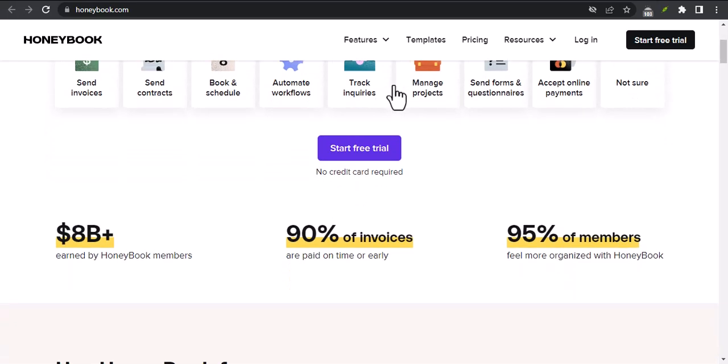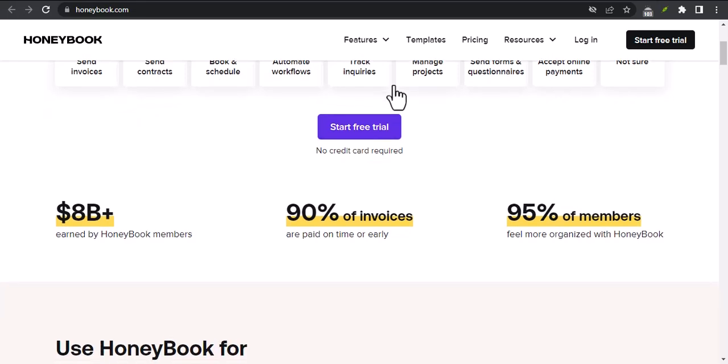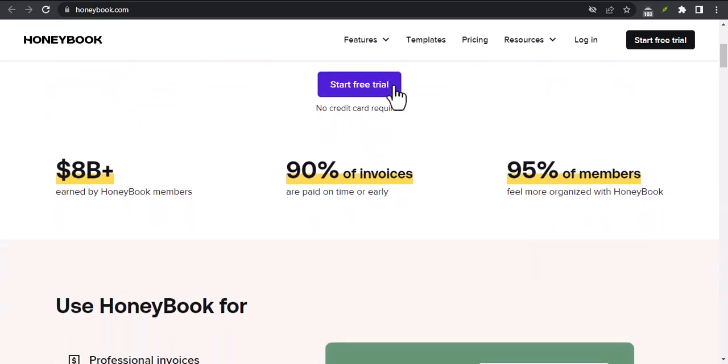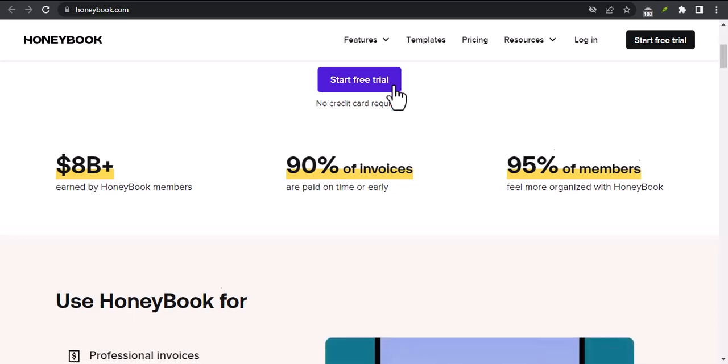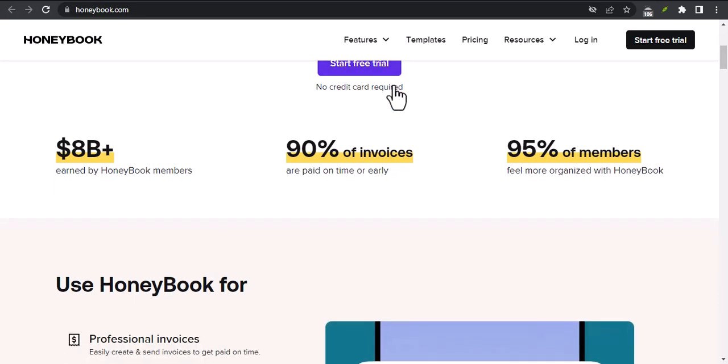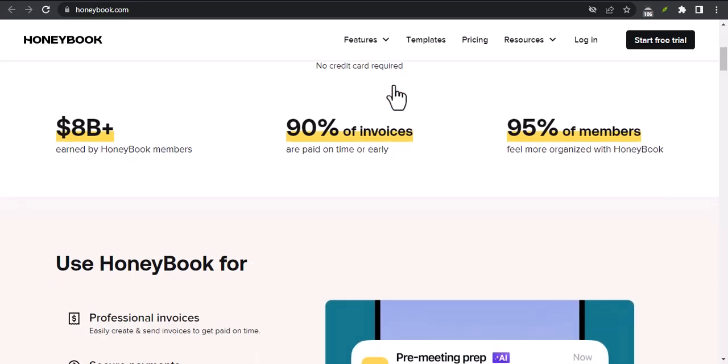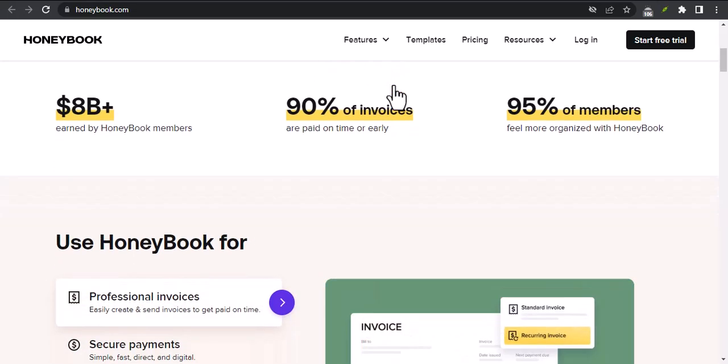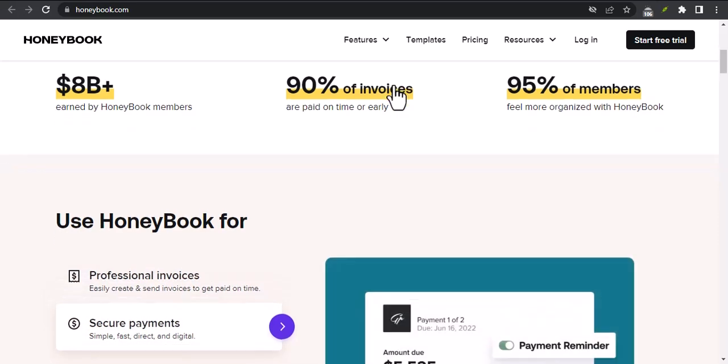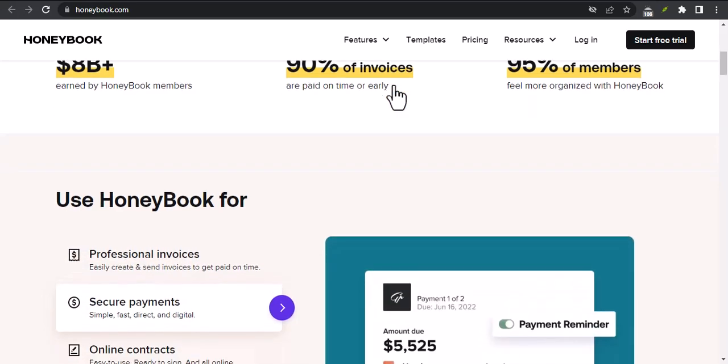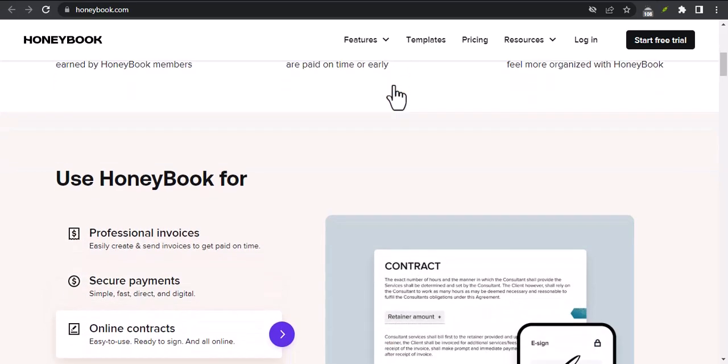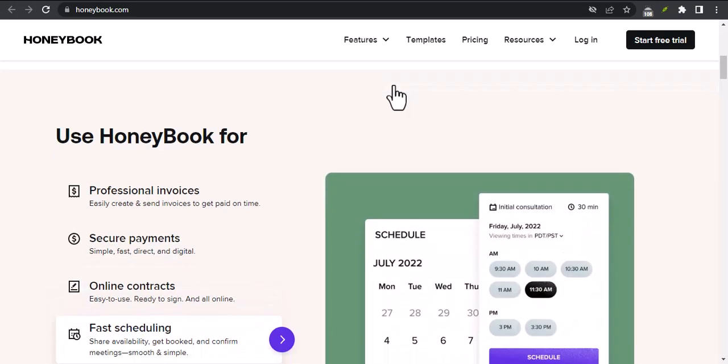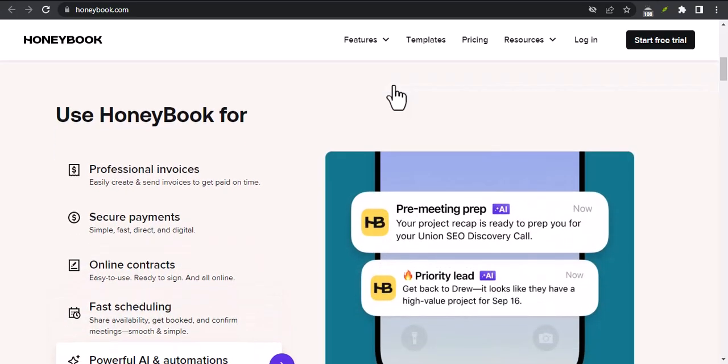But before I do, I want to take a step back and talk about why you might want to use HoneyBook in the first place. HoneyBook is a great tool for freelancers and small business owners. It helps you manage your clients, projects, and finances. It also provides you with templates and tools that you can use to create professional proposals, contracts, and invoices.